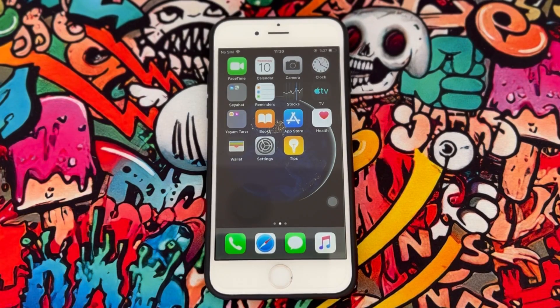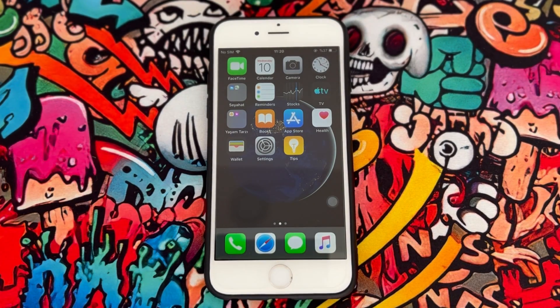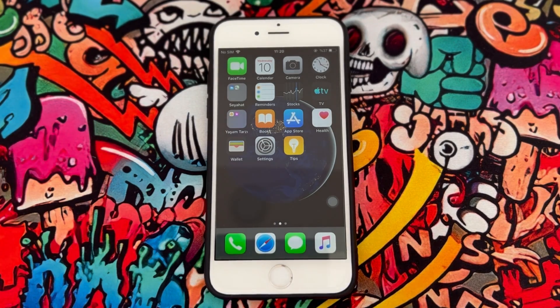Hello my friends, welcome back to another video of Tech Over. Today in this video I just want to show you how to download Facebook to iPhone 6, so if you just want to know about this trick, follow my video instruction.